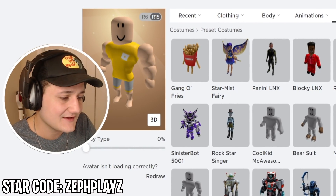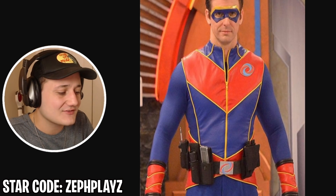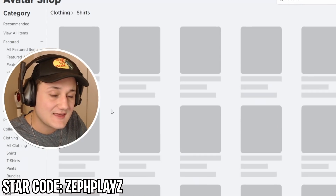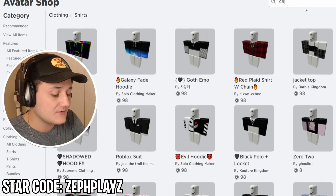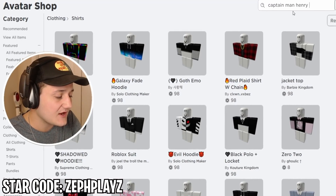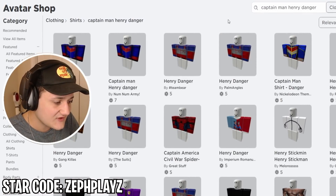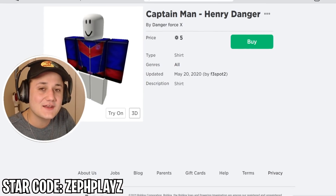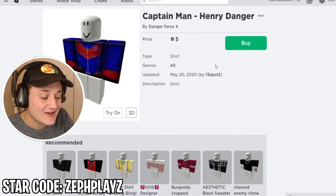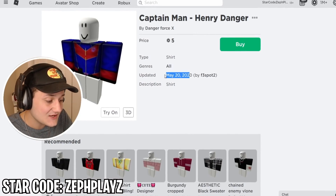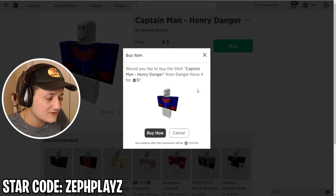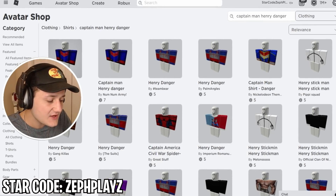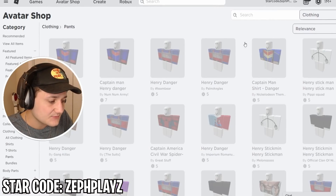Let's go ahead and go to the avatar shop and start looking around for some of the things you would find on a Captain Man Roblox account. I'm gonna type in 'Captain Man' — I'm not sure if we have to type in 'Henry Danger' with it too. I typed it in and, oh, they have made some Captain Man Roblox merch in the catalog! This was actually made just under a year ago. Let's go ahead and buy that — that definitely looks like Captain Man's shirt.